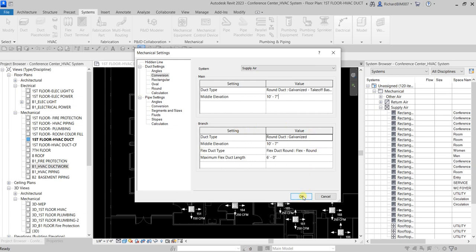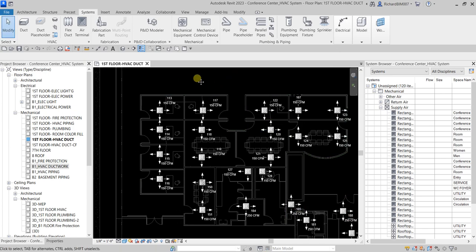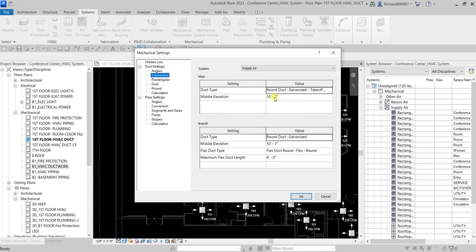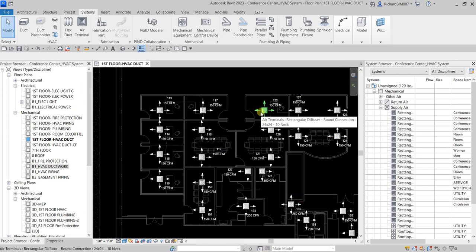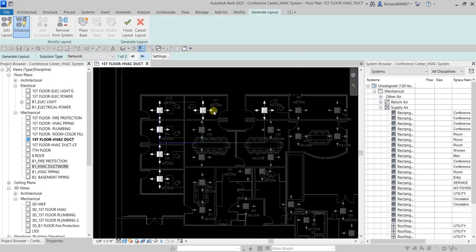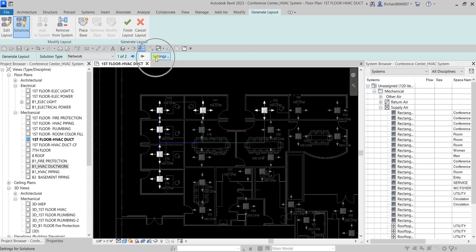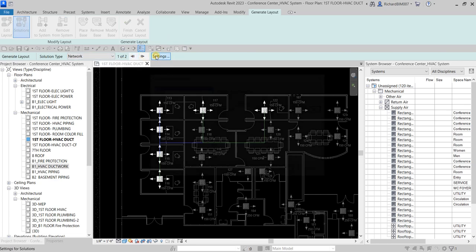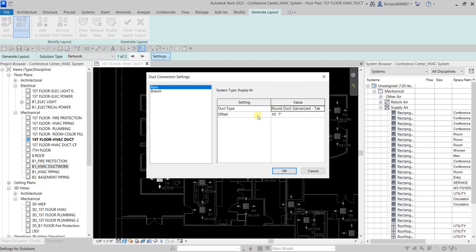With the mechanical settings configured — the main duct height is set to 10 feet 7 inches — select an air terminal that's part of the system and click 'Generate Layout.' Before finishing, you have solution type options. The first is 'Network,' which has two sub-options. You can also modify the duct height offset settings for both main and branch ducts.